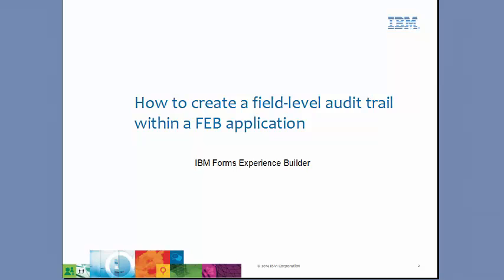Hello, this is Christopher Dawes from IBM Forms, and I want to talk to you today about how to create a field level audit trail within a FEB application.